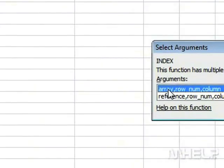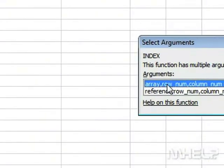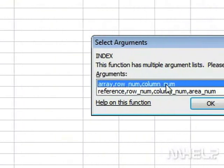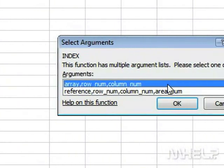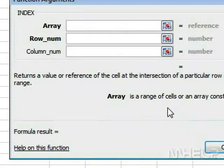From the list, click Array, RowNum, Column Row. Click OK.